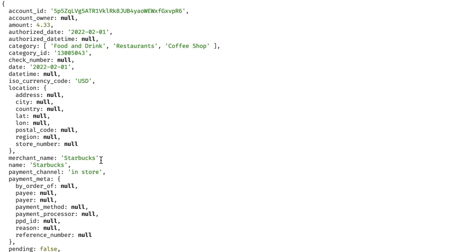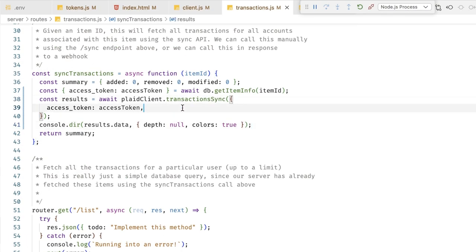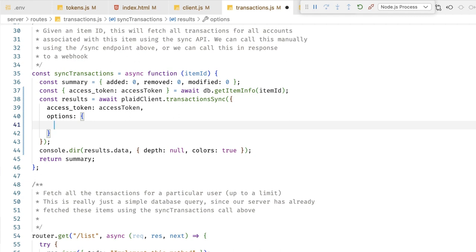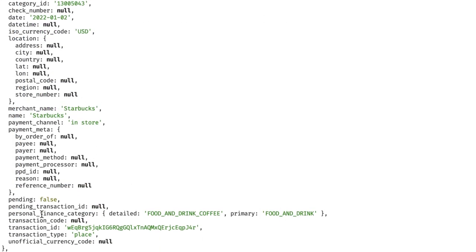We also have two fields related to the category the transaction fits into — a three-level hierarchy with a corresponding ID. But there's a better set of categories you should probably be using. I'm going to go back up to my request code and add a new options object, setting include_personal_finance_category to true. Now I have this new personal_finance_category field — every entry has a primary category and a detailed category. At the time of this recording there are 16 primary categories and 104 secondary ones. These new categories are simpler to work with and much more accurate than the old ones, so I'd recommend them to any developer getting started with transactions today.